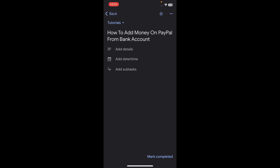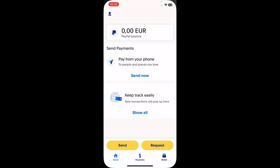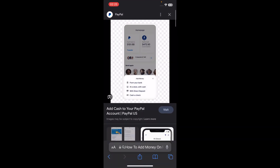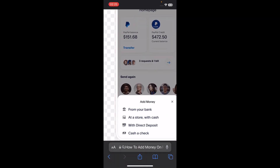Hi everyone, in today's video I'm going to show you how to add money on PayPal from a bank account. To add money from your bank account to your PayPal balance, you'll have to open the app. Where it says 'PayPal balance' you'll see a transfer button, and then you'll have different options to add money — including 'from your bank.'